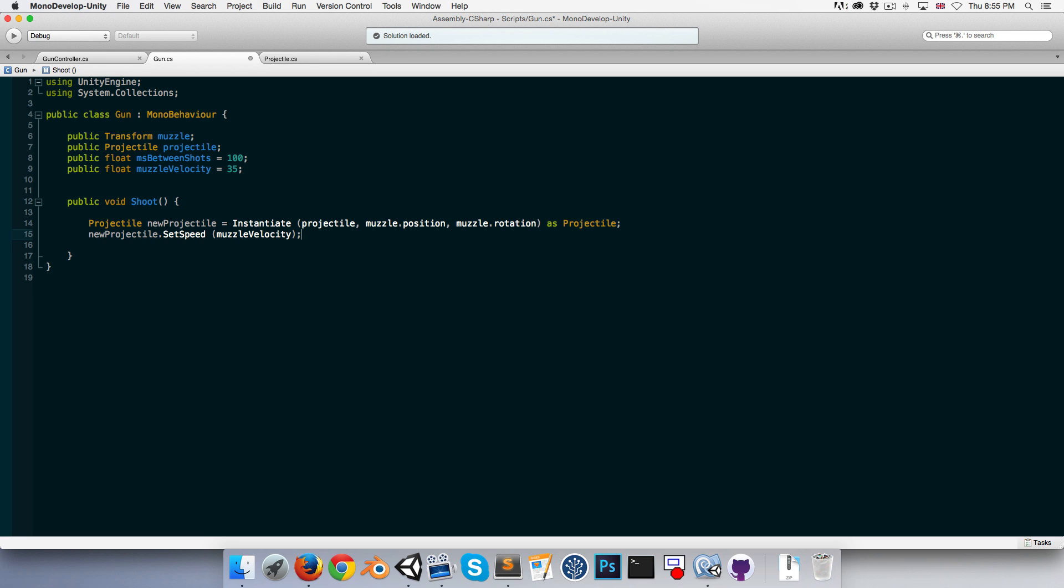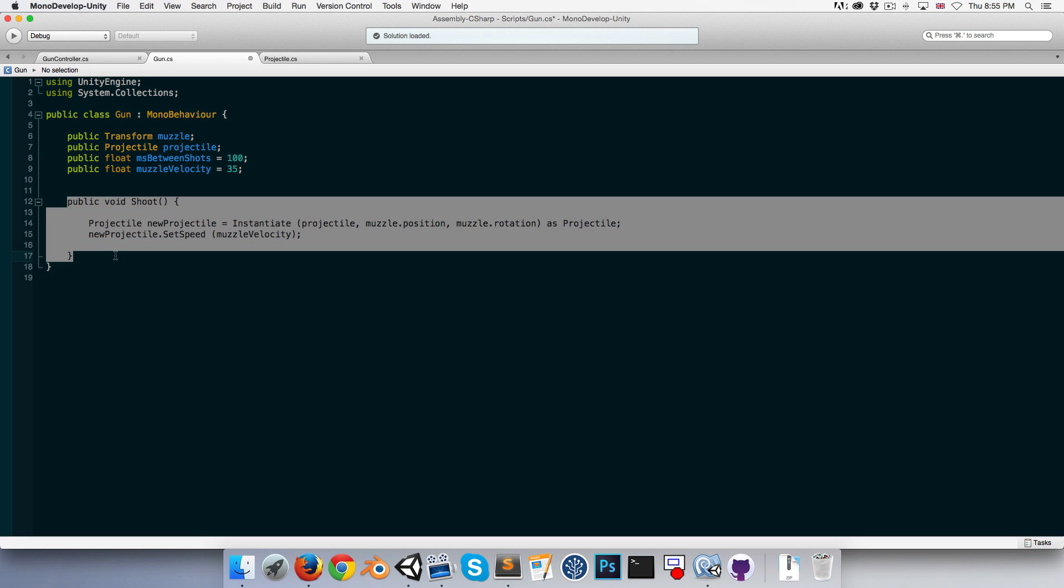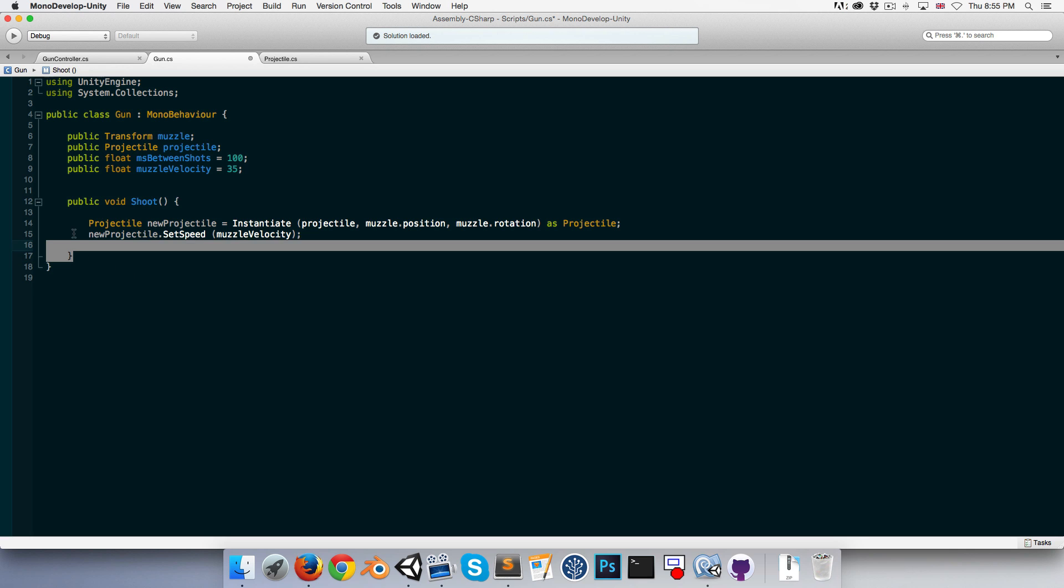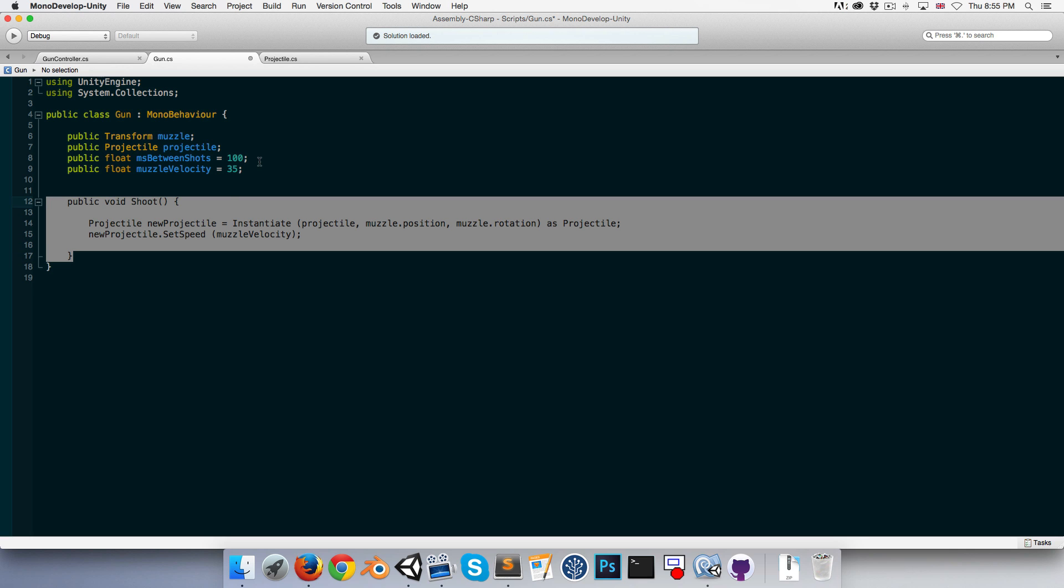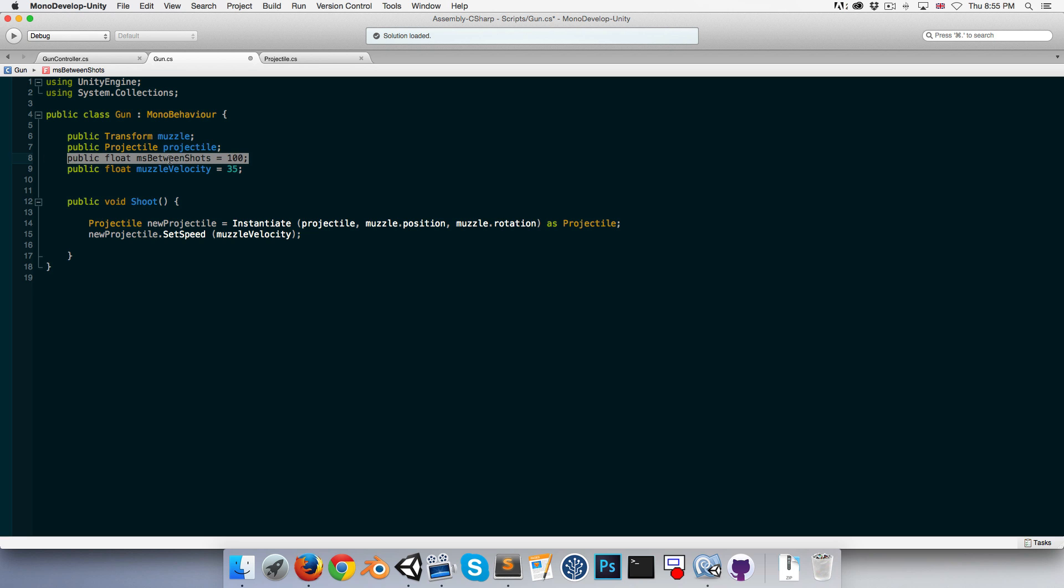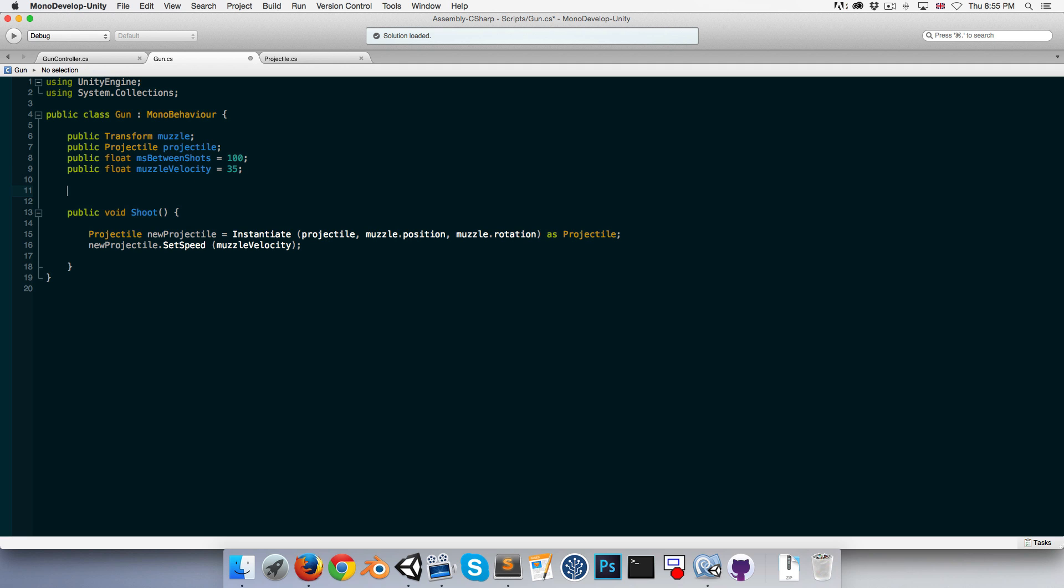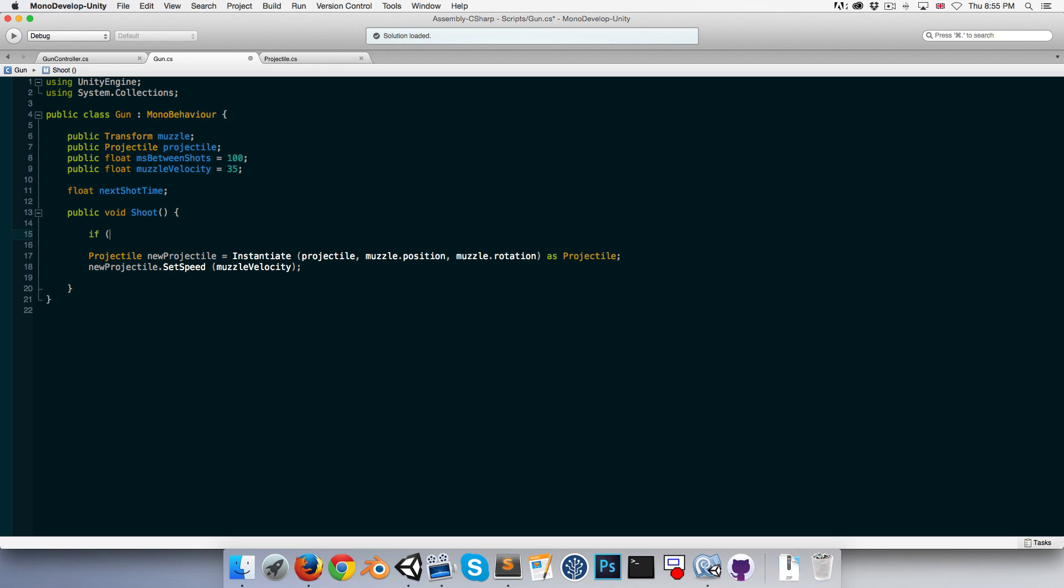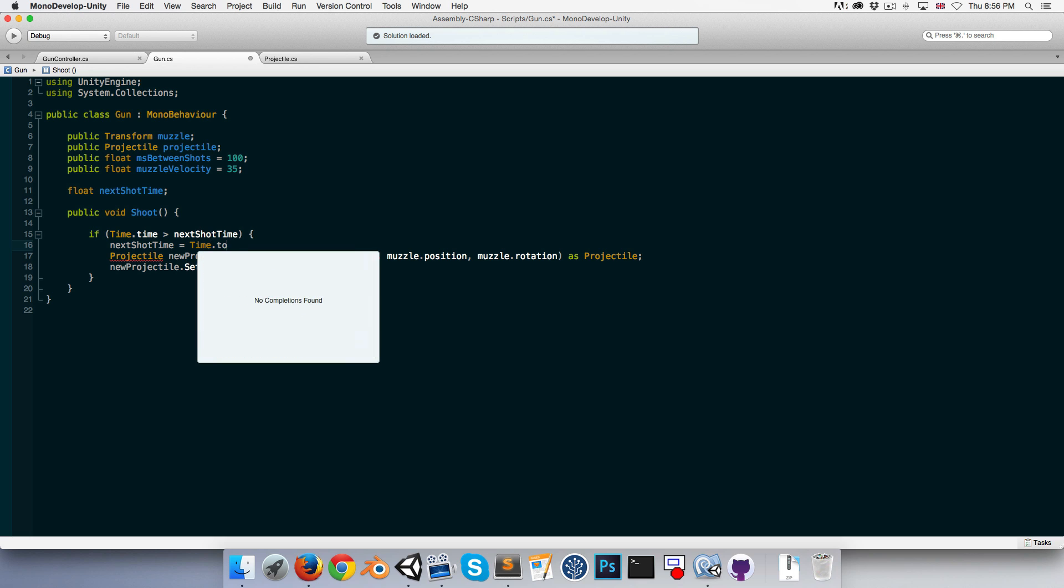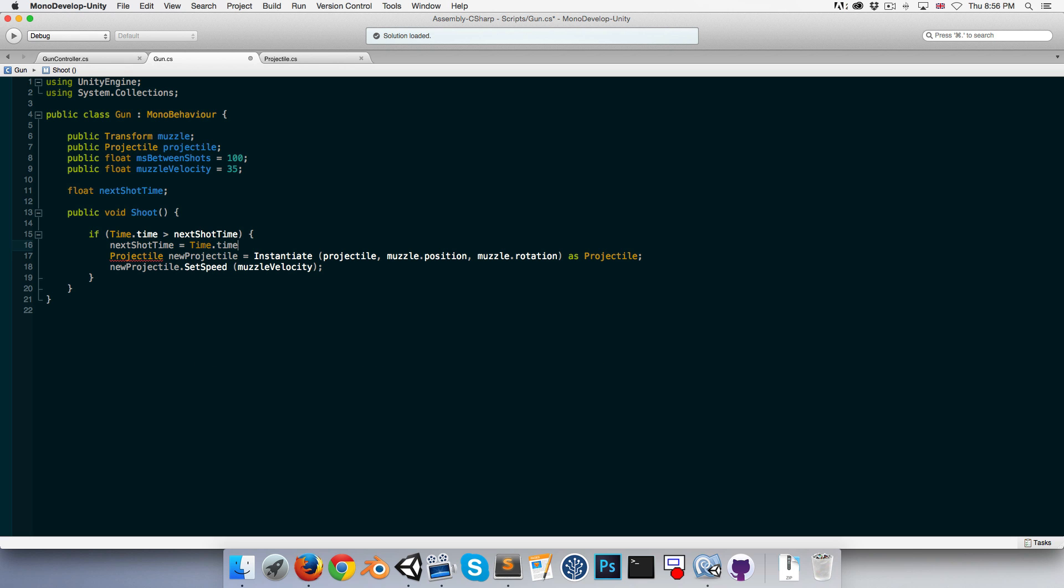So at the moment, if we were to call this method when the player's left mouse was pressed down, it would shoot a bullet every frame. Obviously we don't want that. We want it to be shooting every however many milliseconds we have assigned to this variable. So let's create a new float called something like the next shot time. And we'll say we can only shoot if the current time is greater than the next shot time. And having just shot, we will set the next shot time equal to the current time, so time.time. And we'll add on to that however many seconds there are between shots. So to convert milliseconds to seconds, we just need to divide that by a thousand.